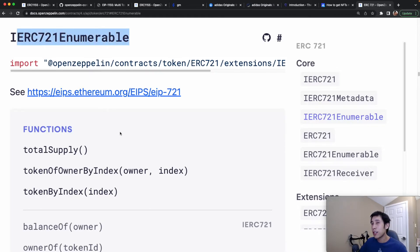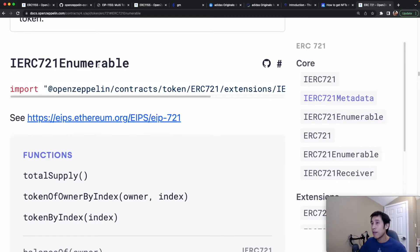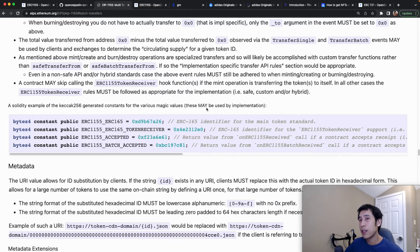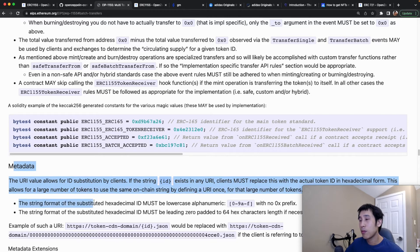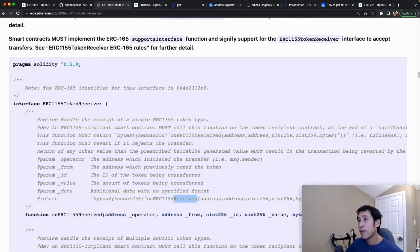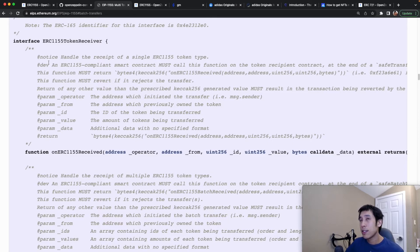If you've seen my past video on ERC-721 Enumerable, then you know that 1155 is basically missing this extension. ERC-721 Enumerable allows you to enumerate all tokens owned by an owner using three functions: total supply, token of owner by index, and token by index. Implementing the same extension for 1155 would be super complicated and gas-heavy, because every transfer would consume a lot of gas to keep internal data structures up to date. ERC-1155 also has many features similar to ERC-721: you can have metadata associated with each token ID, and for safe transfers this standard uses ERC-165 to check if the recipient can handle ERC-1155 tokens.